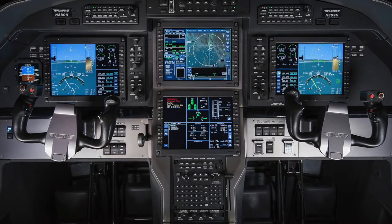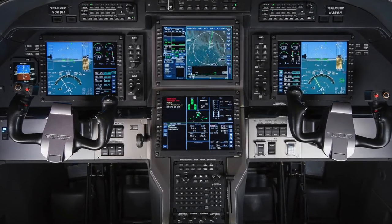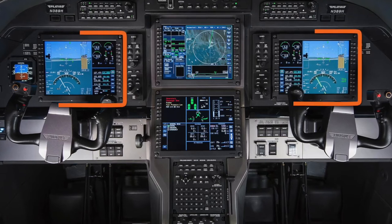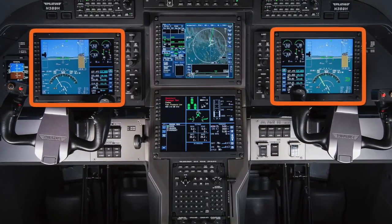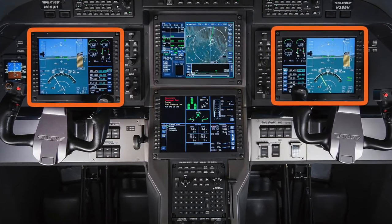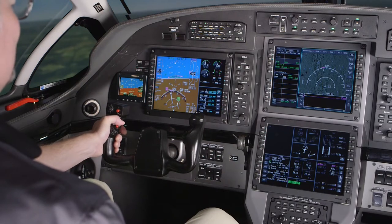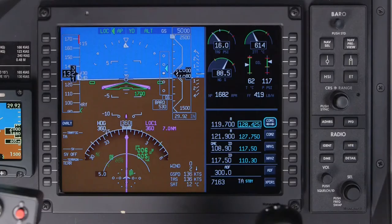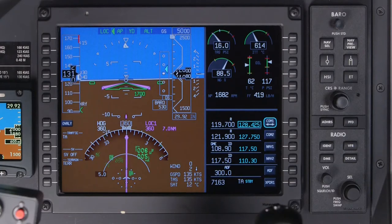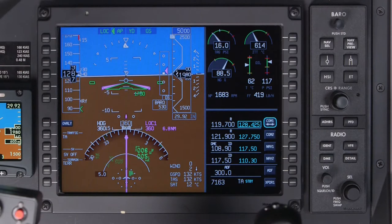The APEX system on the Pilatus PC-12 NG is equipped with two primary flight displays, or PFDs. The PFDs provide a pilot with a large amount of information organized in a manner that reduces pilot workload while increasing situational awareness.